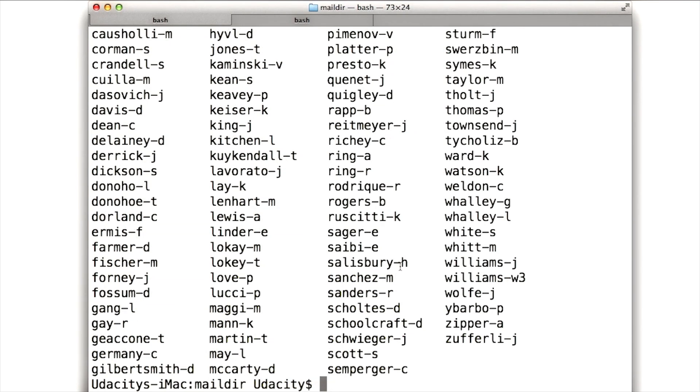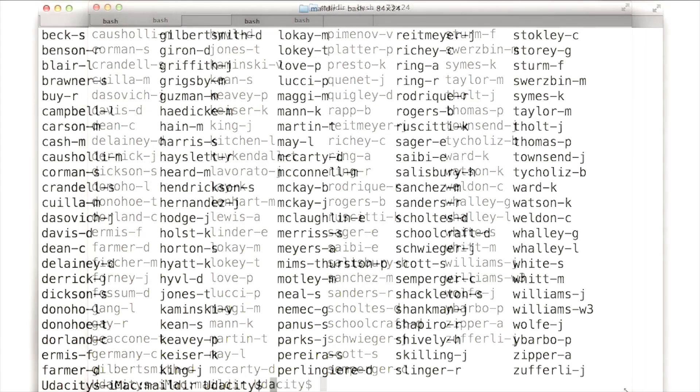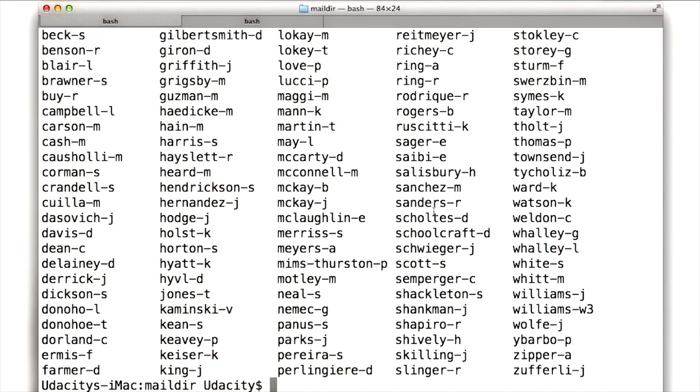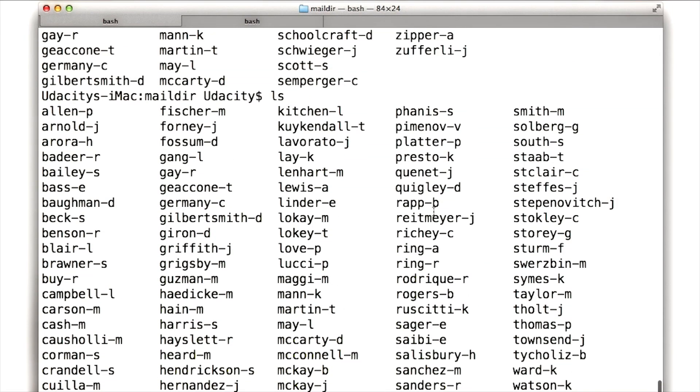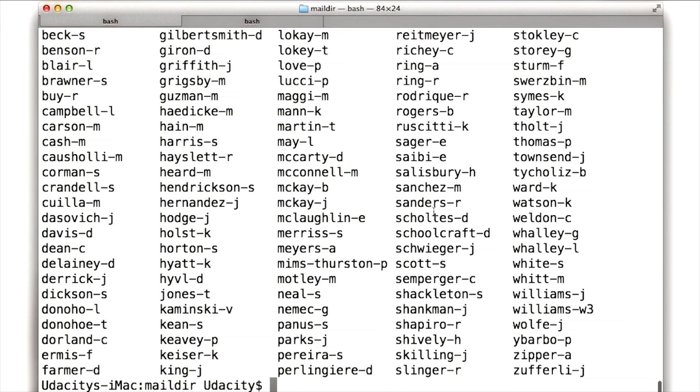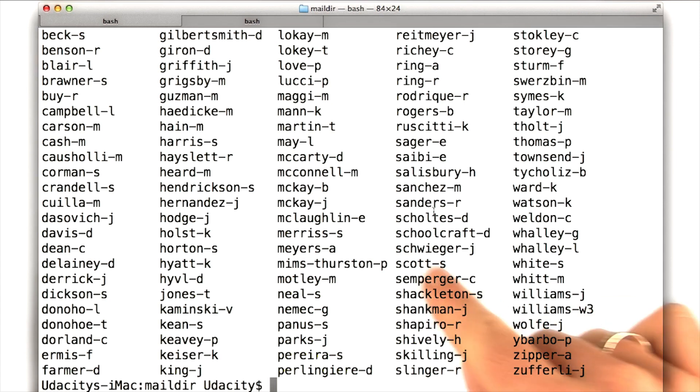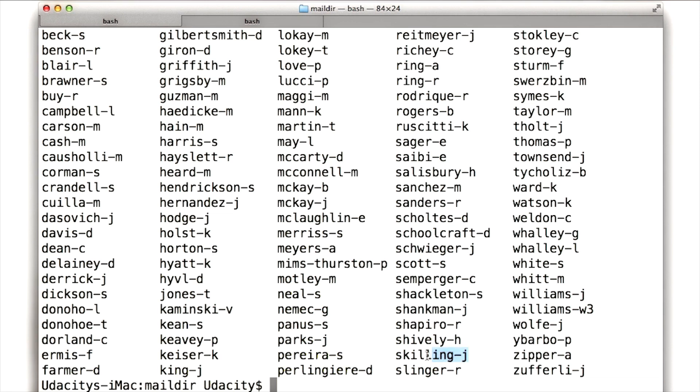It's organized into a number of directories, each of which belongs to a person. You see that there's so many here, I can't even fit them all on one page. In fact, you'll find that there's over 150 people in this data set. Each one is identified by their last name and the first letter of their first name.